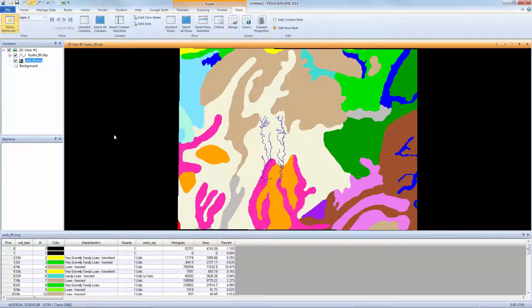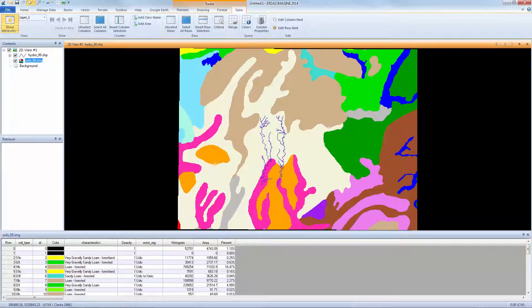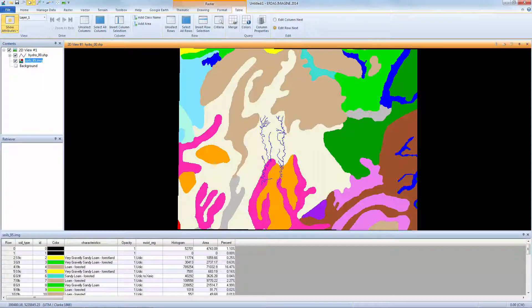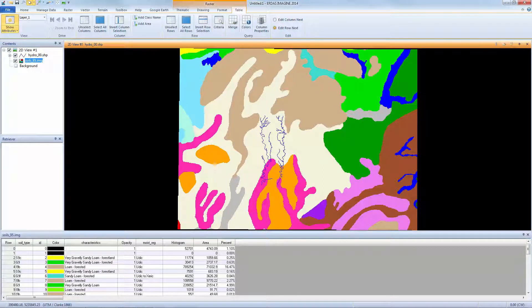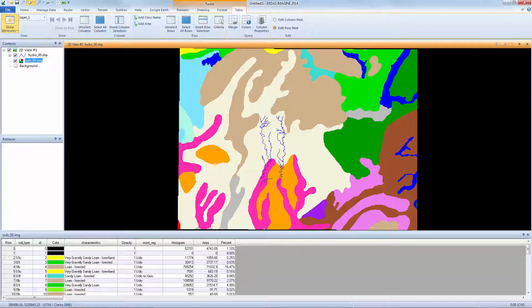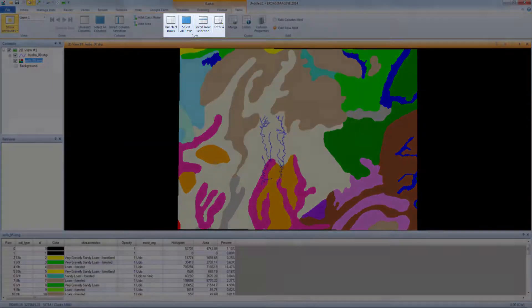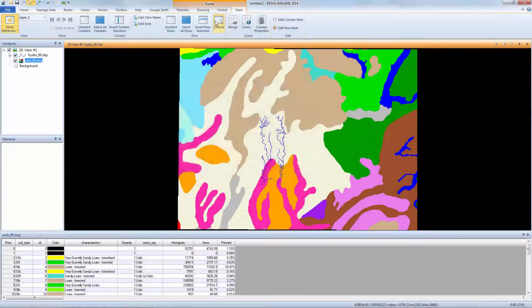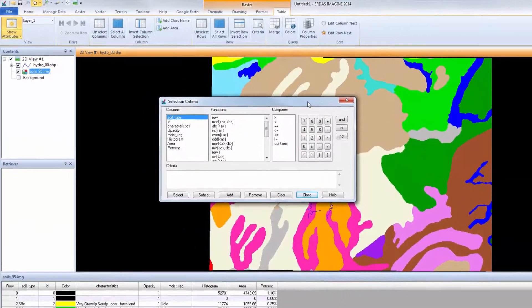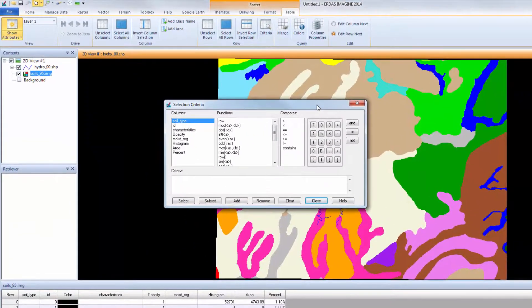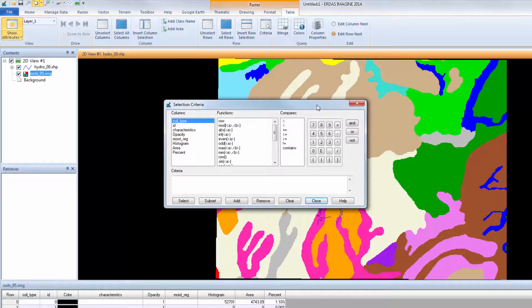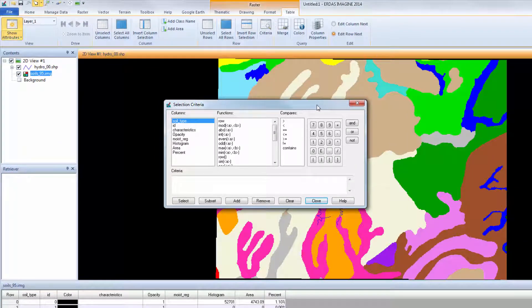Now we'll see how to select attributes based on criteria. We'll use this to create a mask layer in the viewer. In this example, we'll use the Characteristics attribute to highlight soils in the area that are most susceptible to erosion. From the Row group on the Table tab, select Criteria. The Criteria dialog functions just like the Formula Builder. Use it to define the Criteria filter.